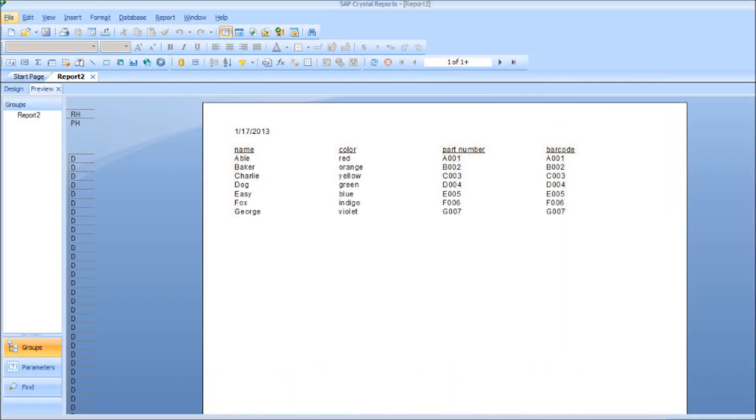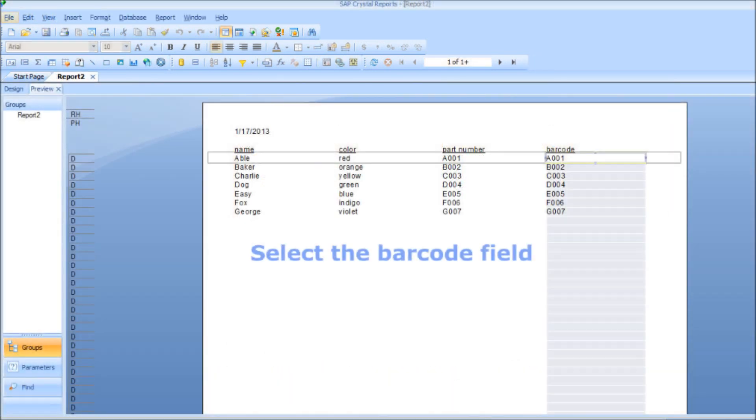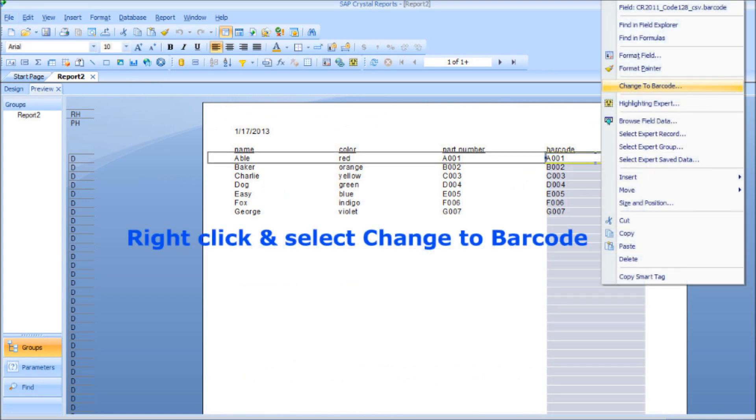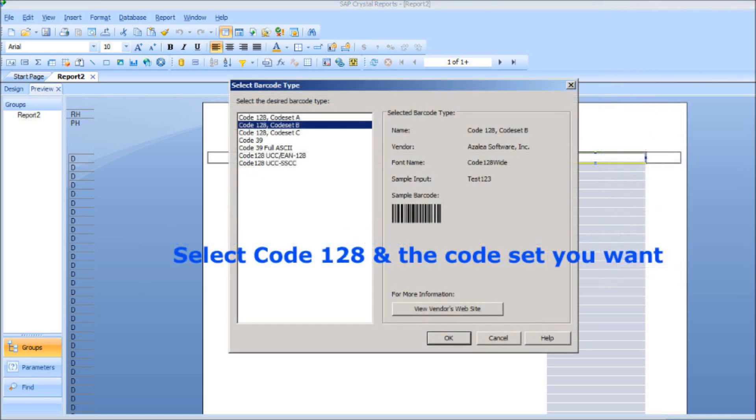Select the barcode field within Crystal Reports, right-click, and then select Change to Barcode. Select Code 128, choosing the code set A, B, or C that you want to use.